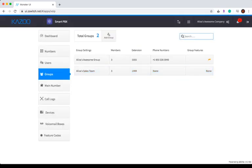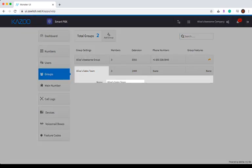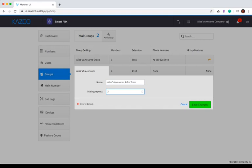At any time, you can edit the group settings by clicking on the group name. This is where you can edit the group name, change the number of dialing repeats, and if ever necessary, delete the group. When you've made the changes, click Save Changes.